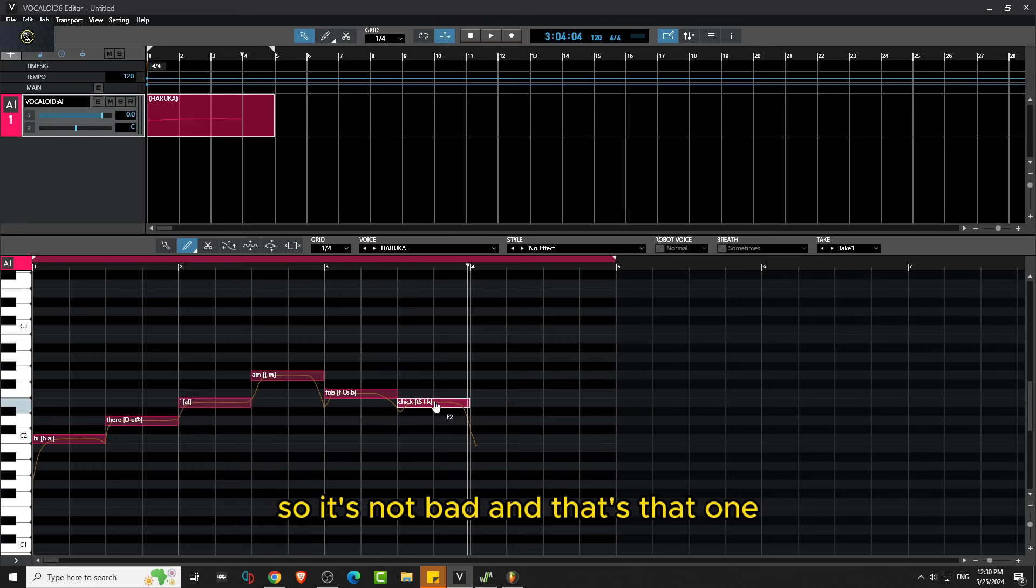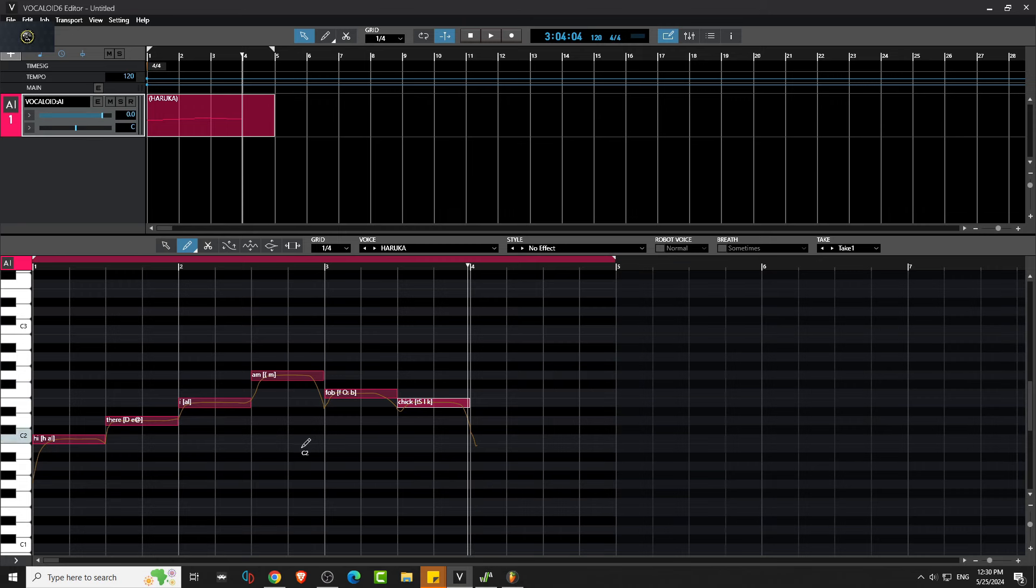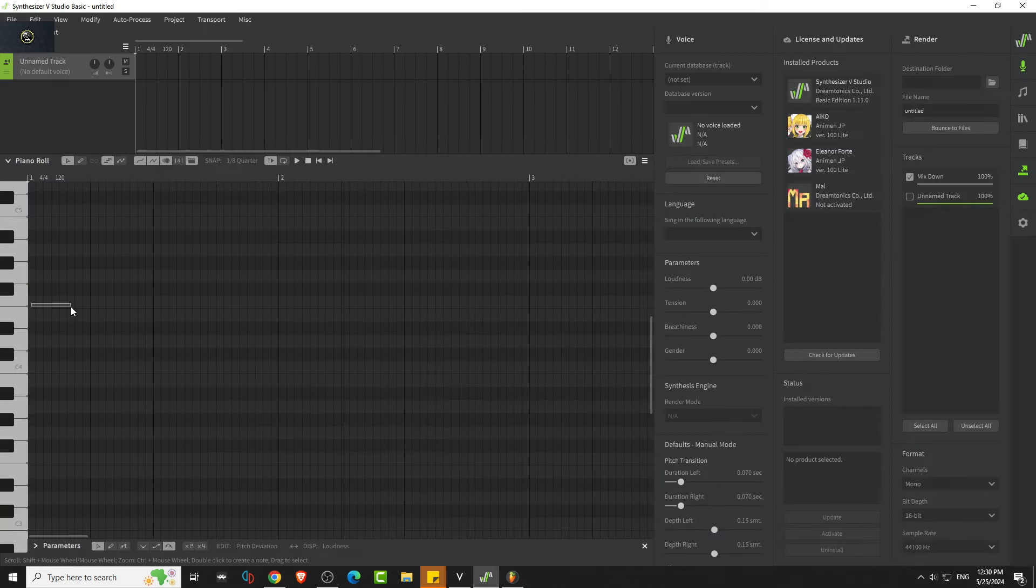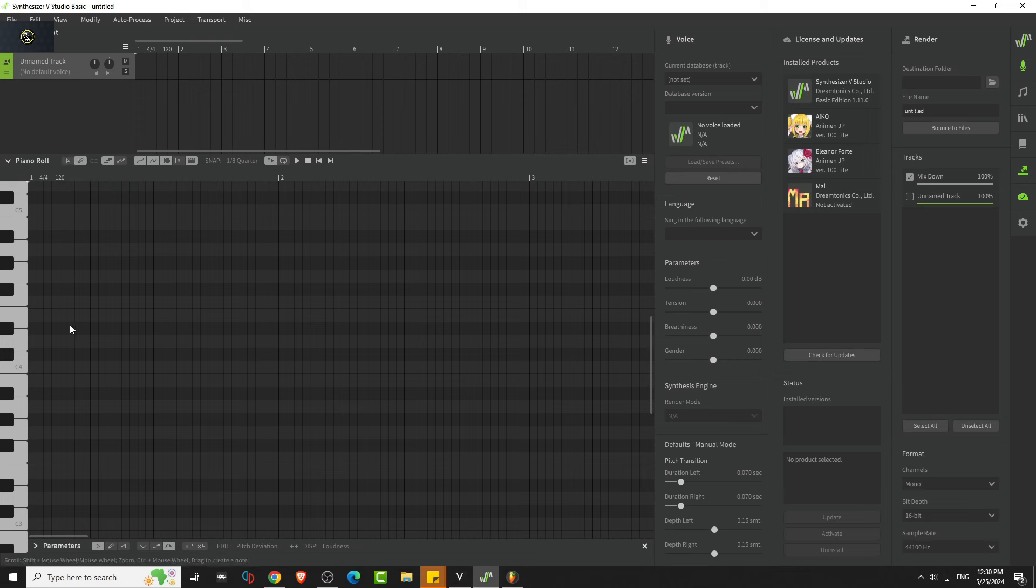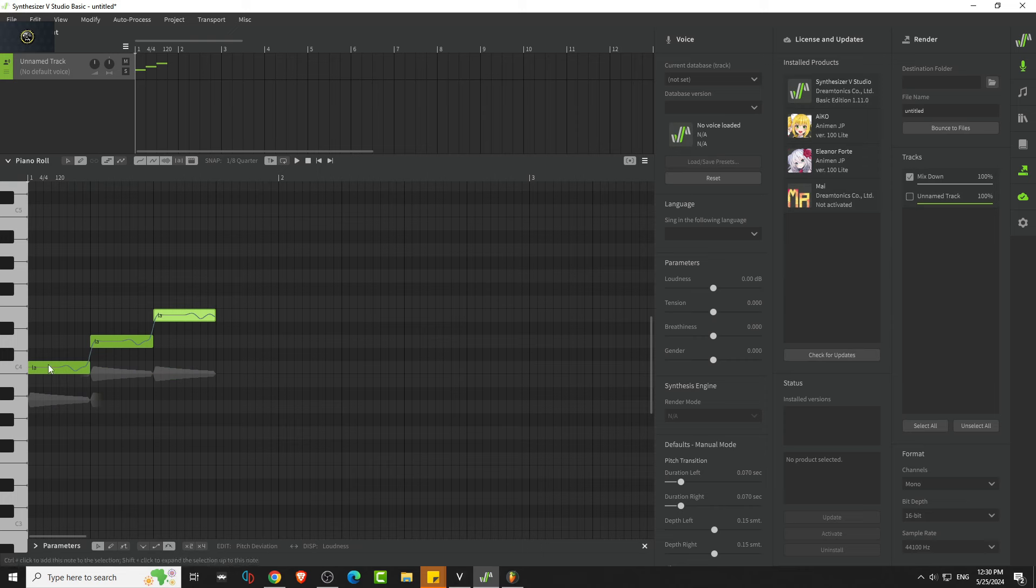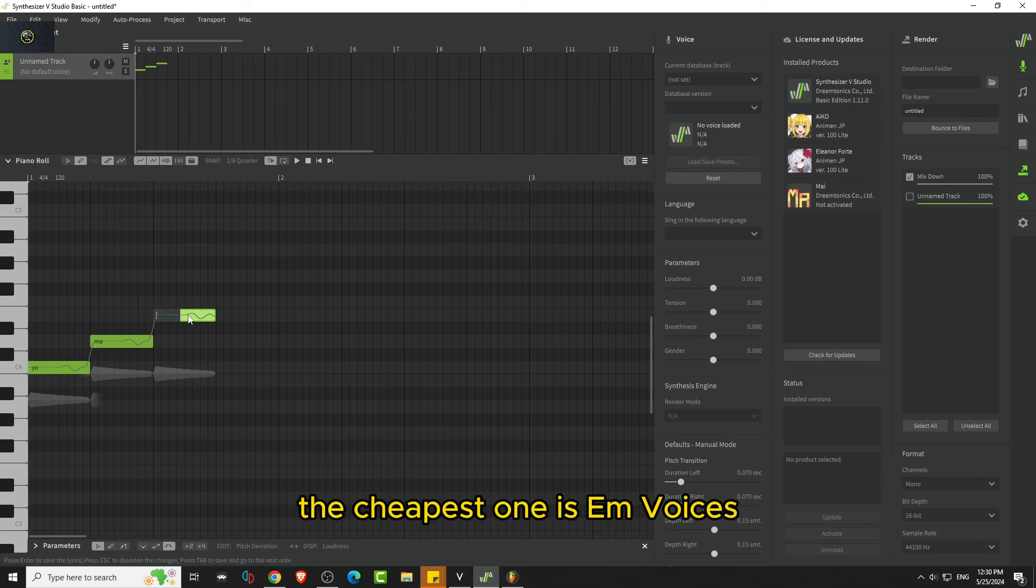And then let's try one more. So it's not bad and that's that one. And then this one, Vocaloid is probably the best one. And then we have this one, the cheapest one is EM Voices.